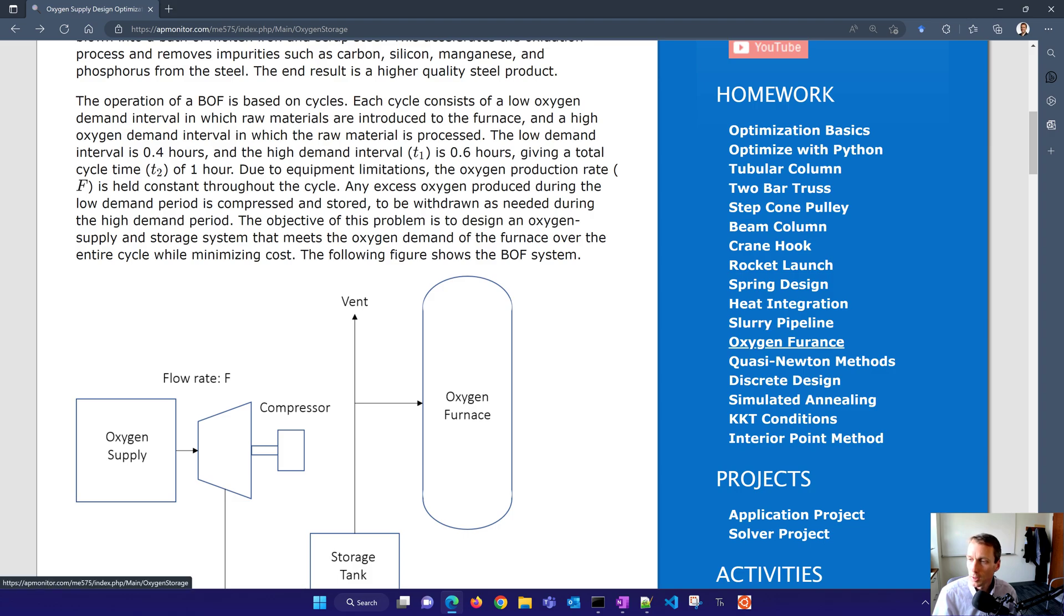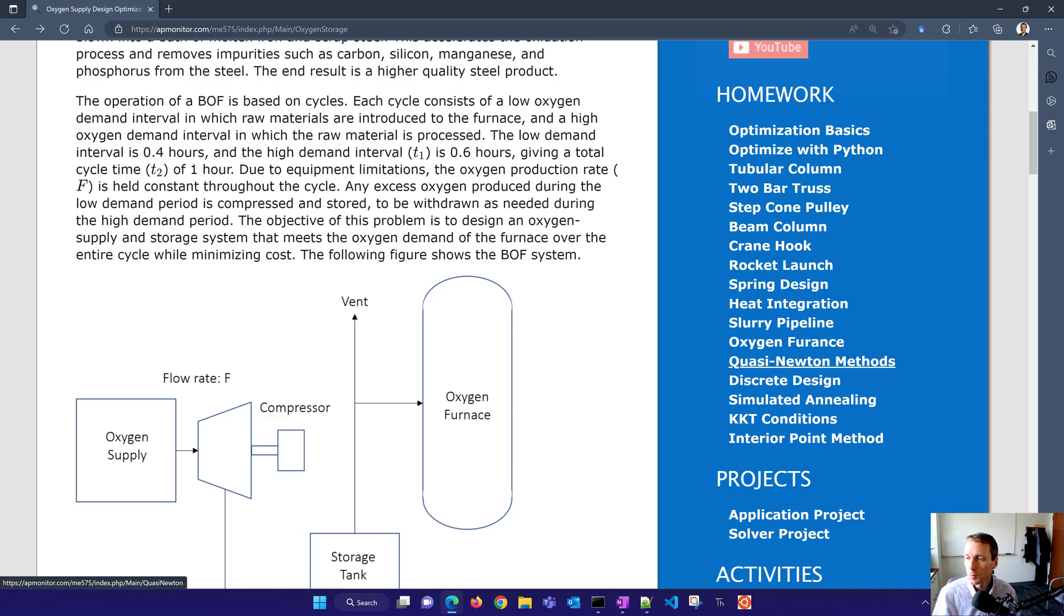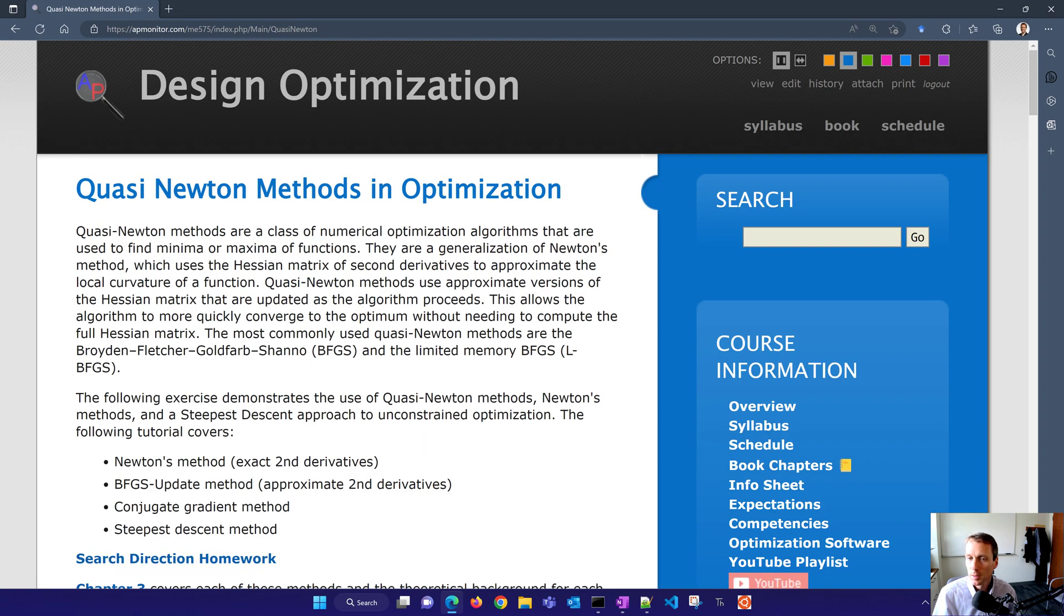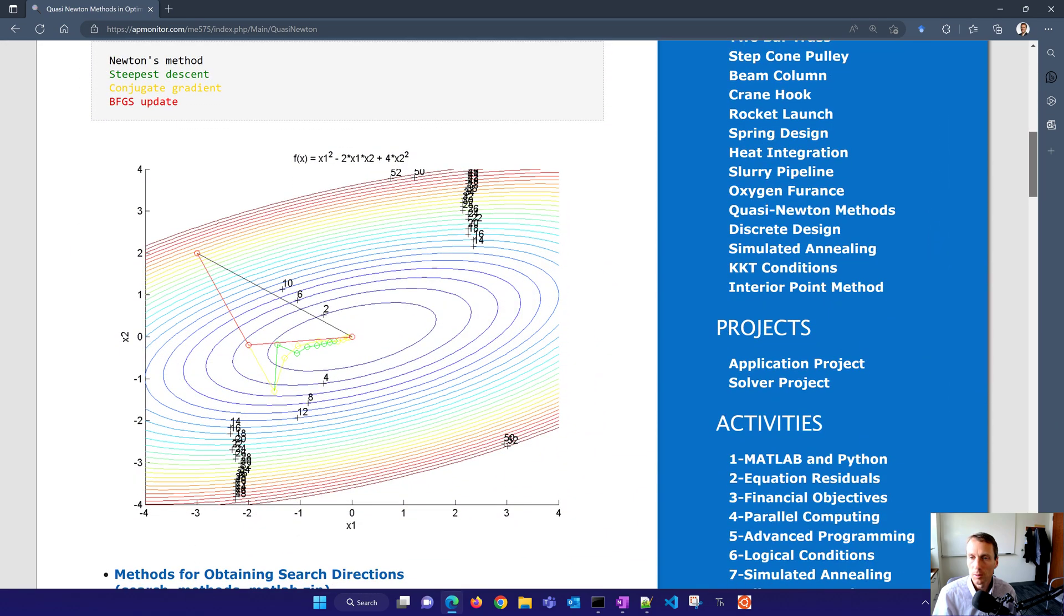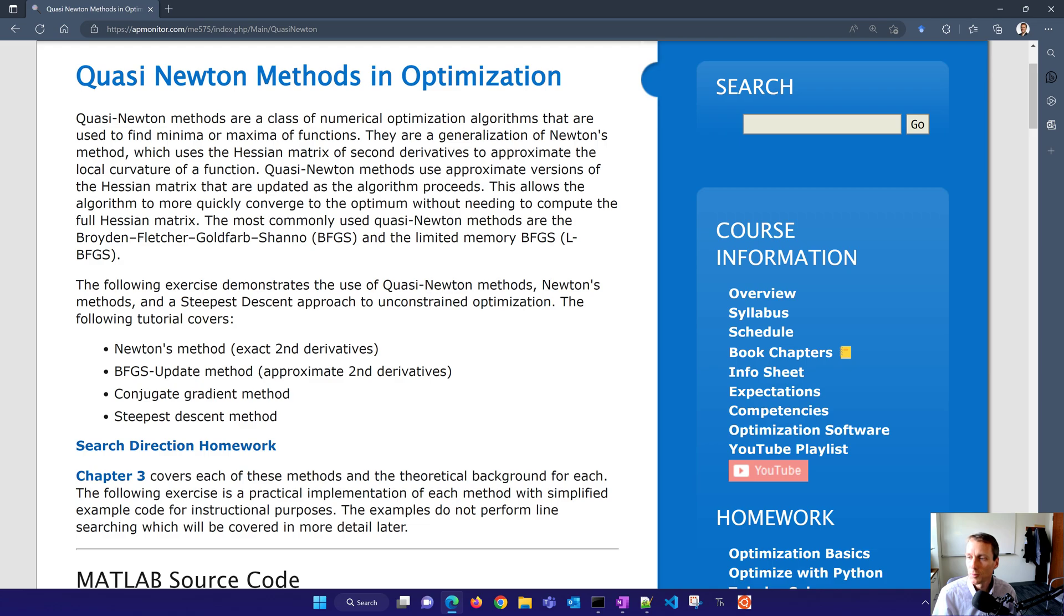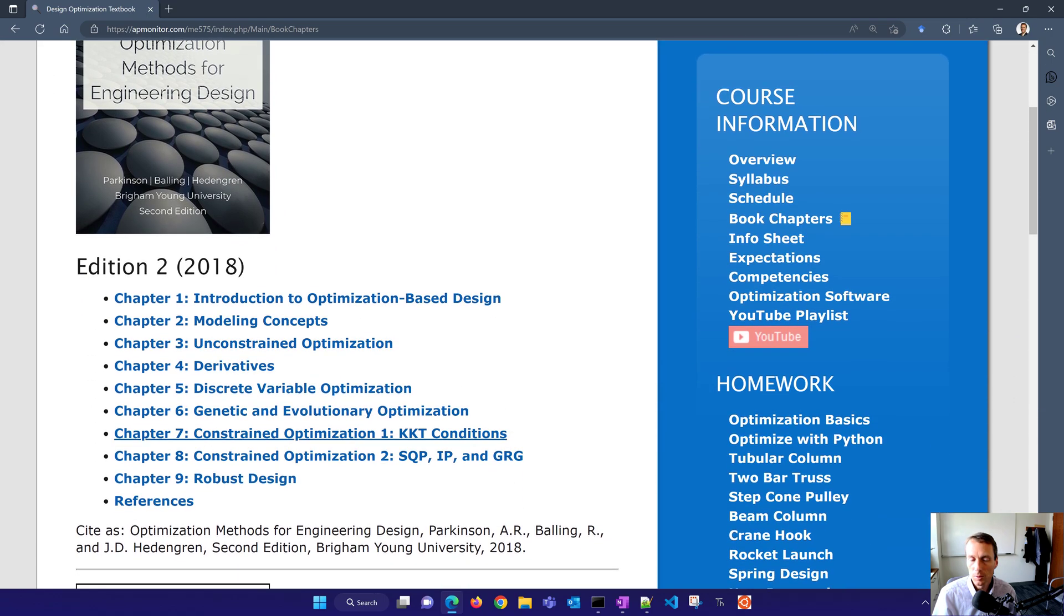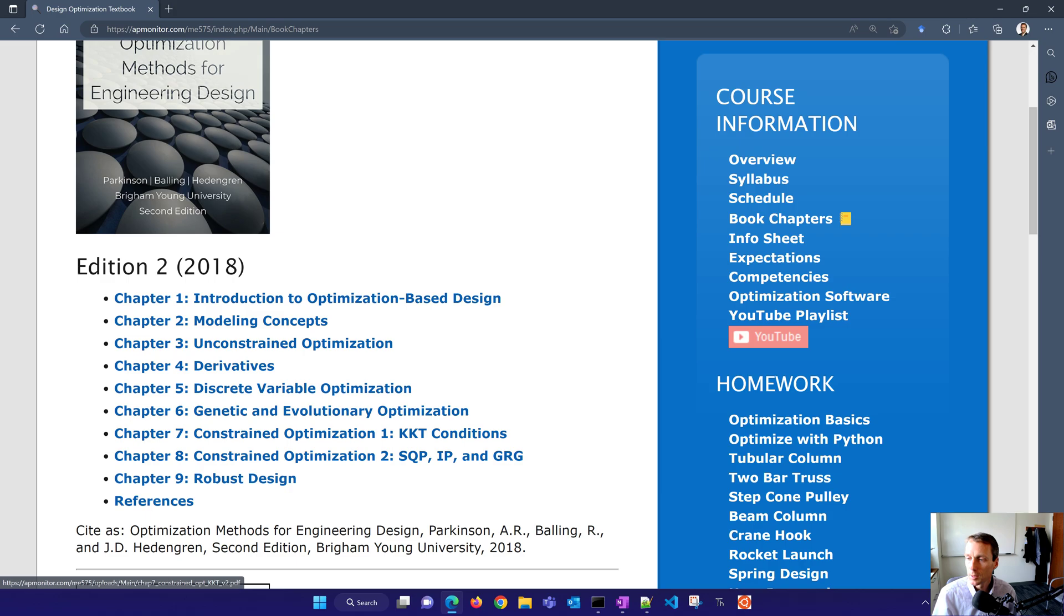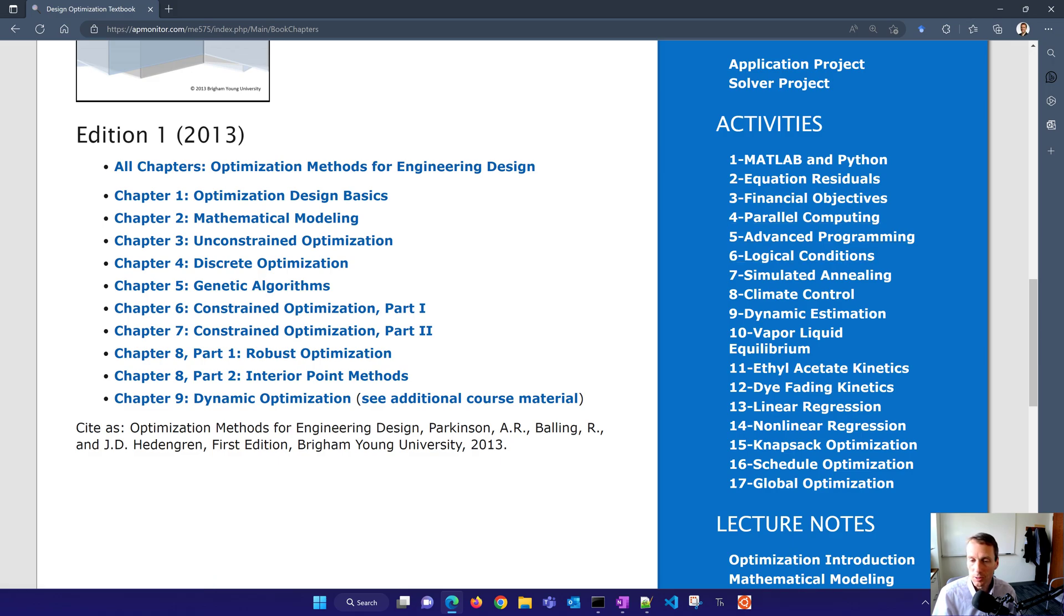So I'll just come back up and share with you. This is the oxygen furnace. And before this, we had slurry pipeline, heat integration, spring design, rocket launch, crane hook, beam column, step cone pulley, two bar truss, tubular column. And all of these are example problems. Then we get on to the next one, which is quasi-Newton methods. And it shows you how to design the optimization algorithms to be able to find an optimum. And there's other course information here as well. You can go to book chapters and find an overview of some of these optimization methods in these book chapters as well as additional activities on the theory and applications of optimization, especially with regard to engineering design.